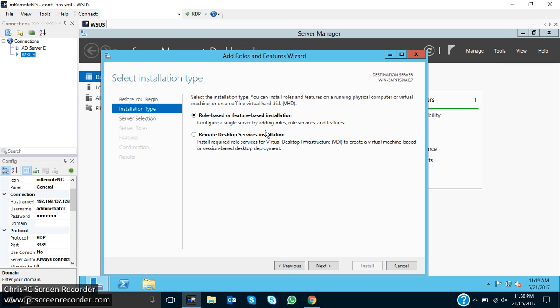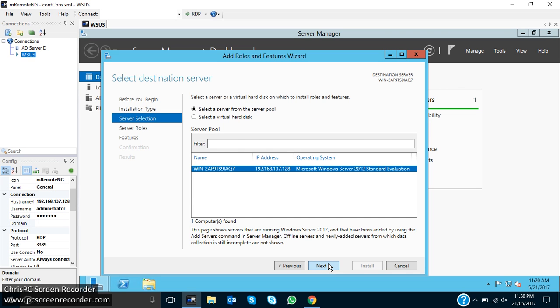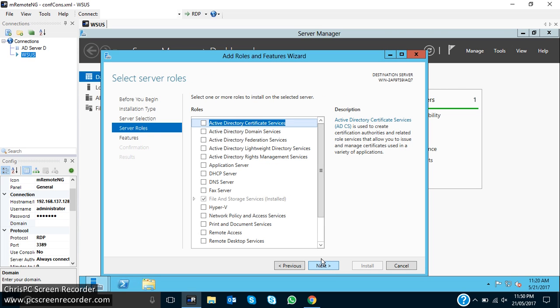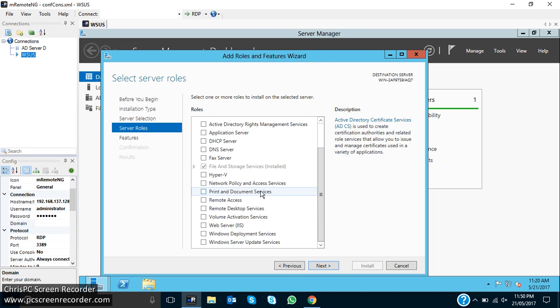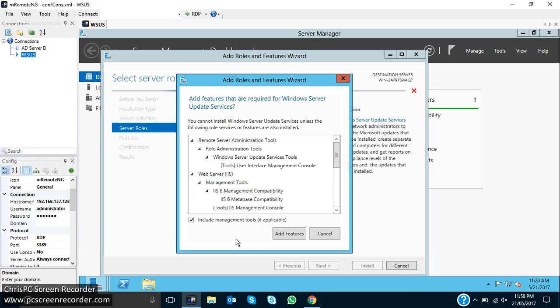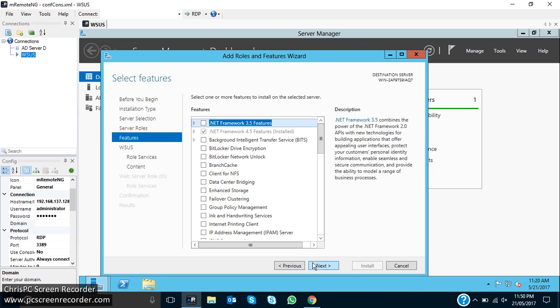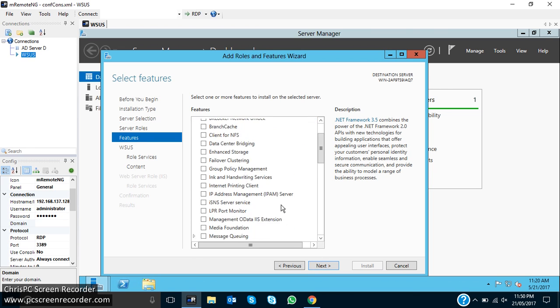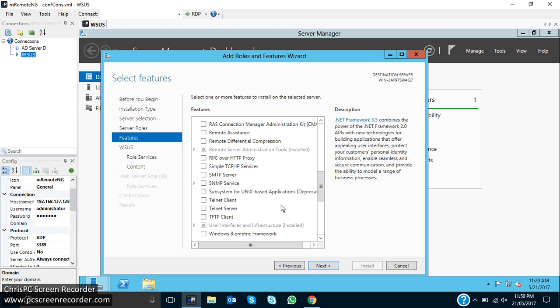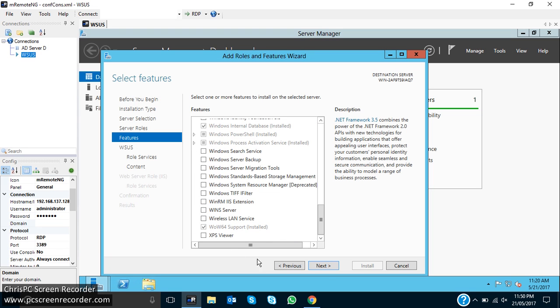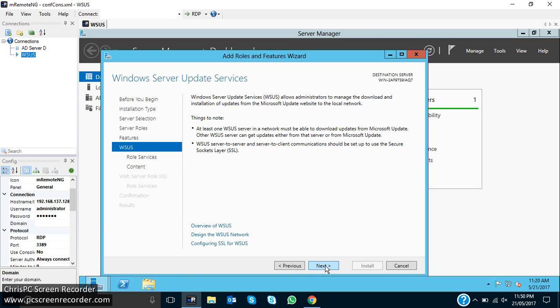You can see role-based or feature-based installation, click on next. Click next, and here is some list of roles you can see. We have to install WSUS, so in the end of the list you can see Windows Server Update Services. Click on that. It has some requirement of features, so it will automatically list it out. Add features, so the requirement is web server services. Now these are the features which we have only selected by the web server. So click on next, next.